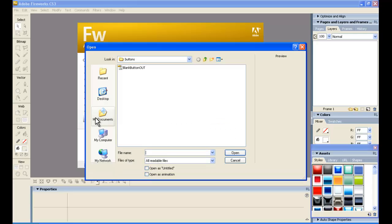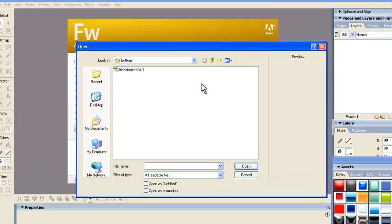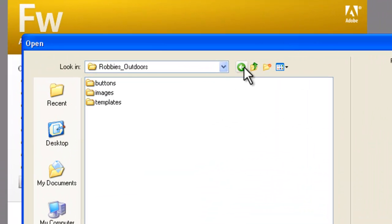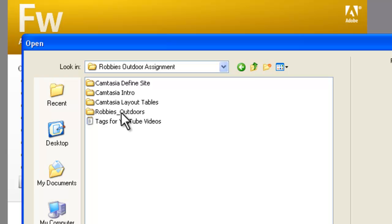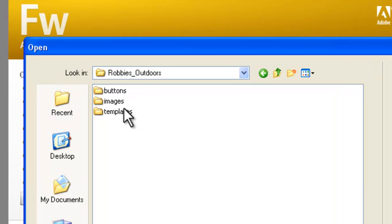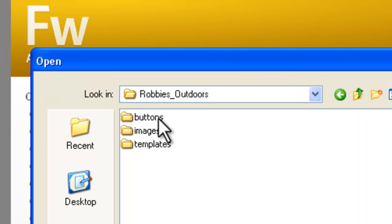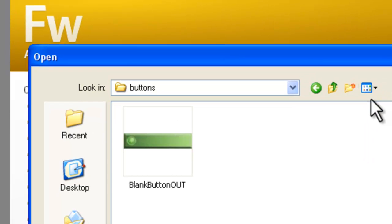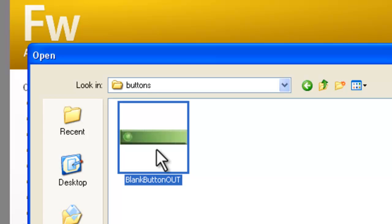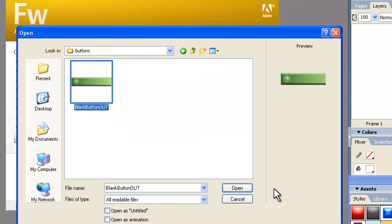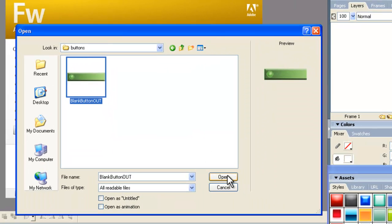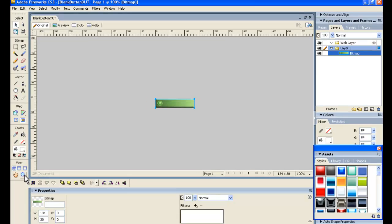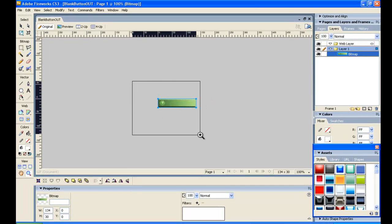We need to open. And what we've done here is we've got, in our Robby's Outdoors website folder, we already have set up a separate folder called Buttons in Dreamweaver. And inside that button, we have a blank green button. We'll just open that. Now, we obtained this image from the web.